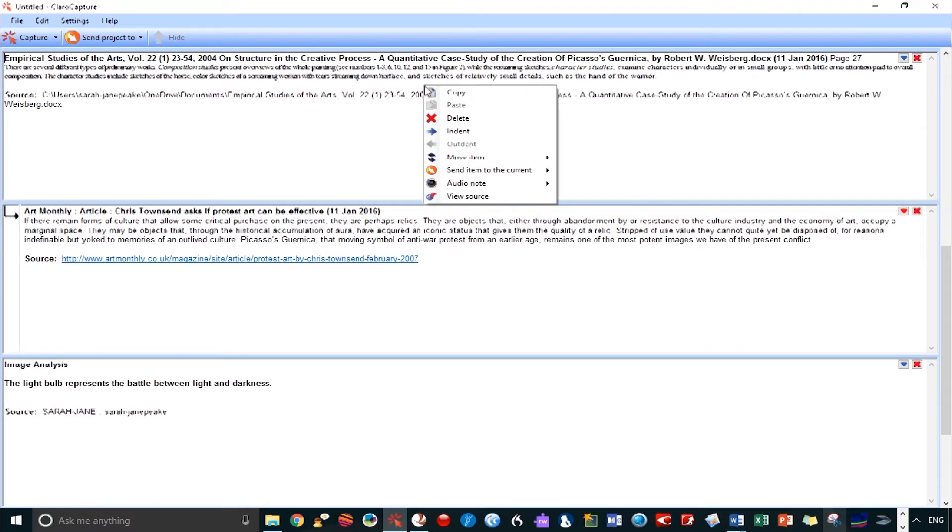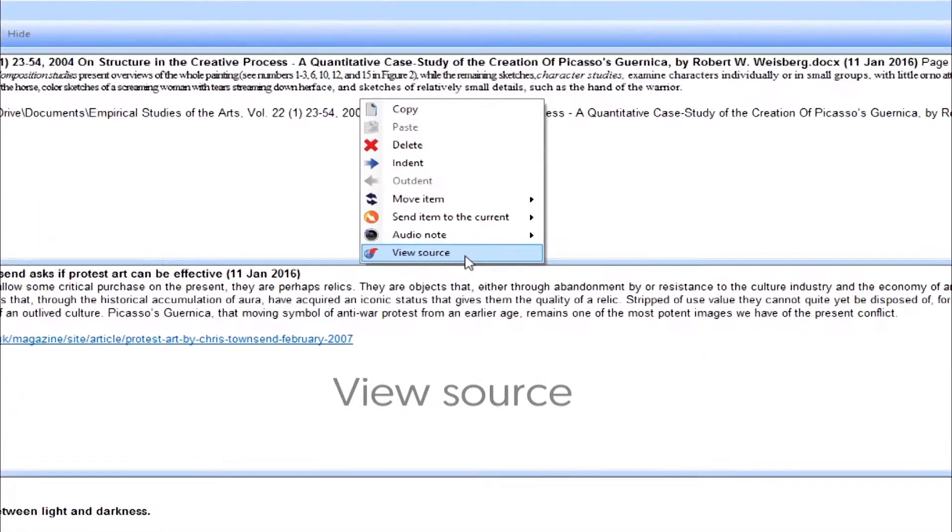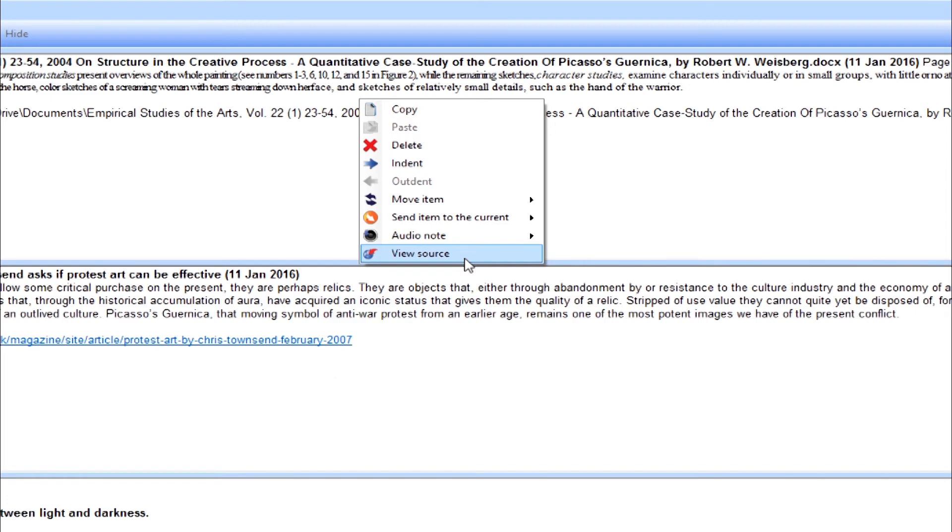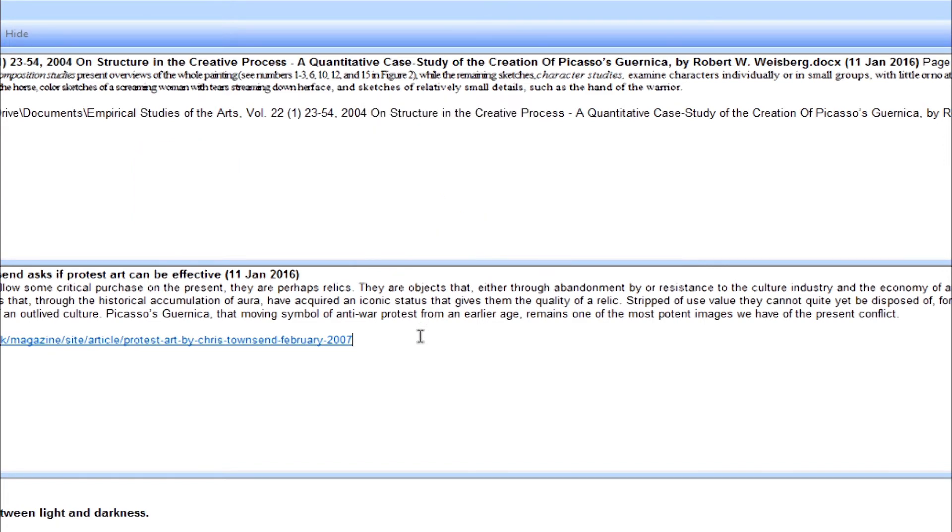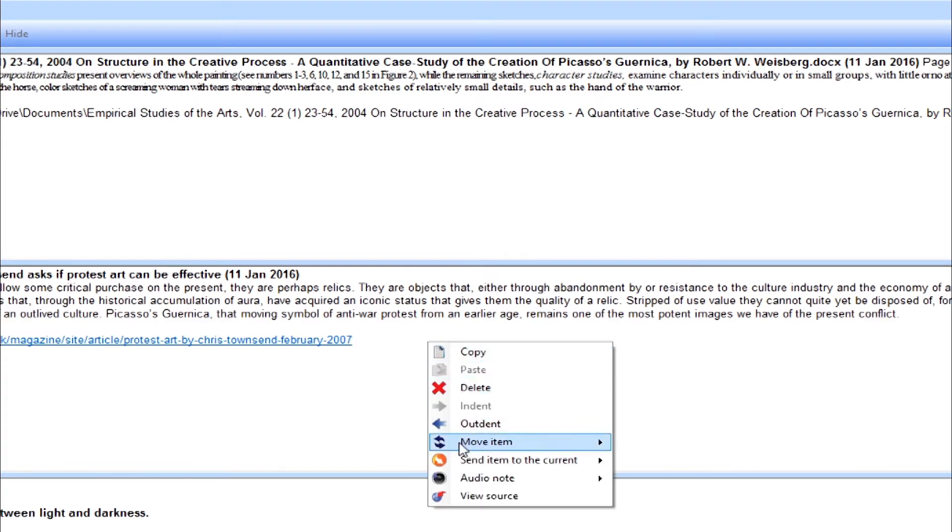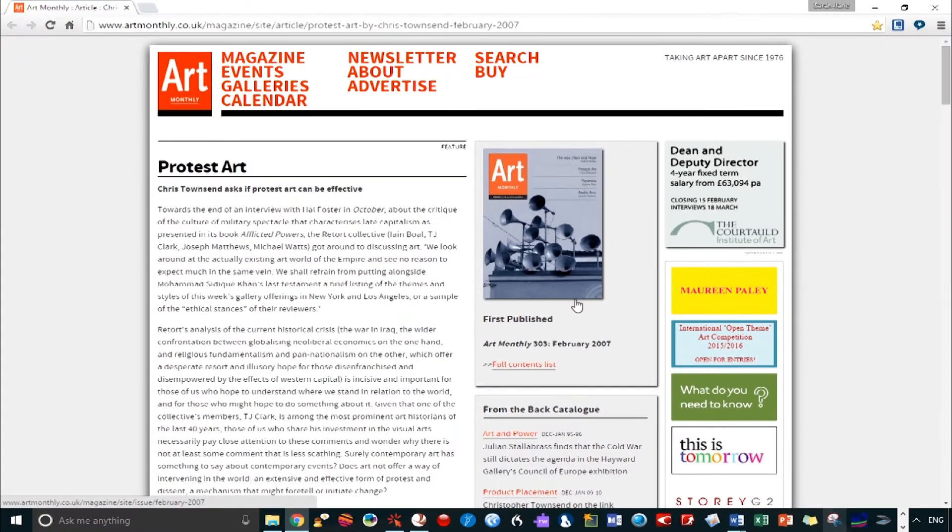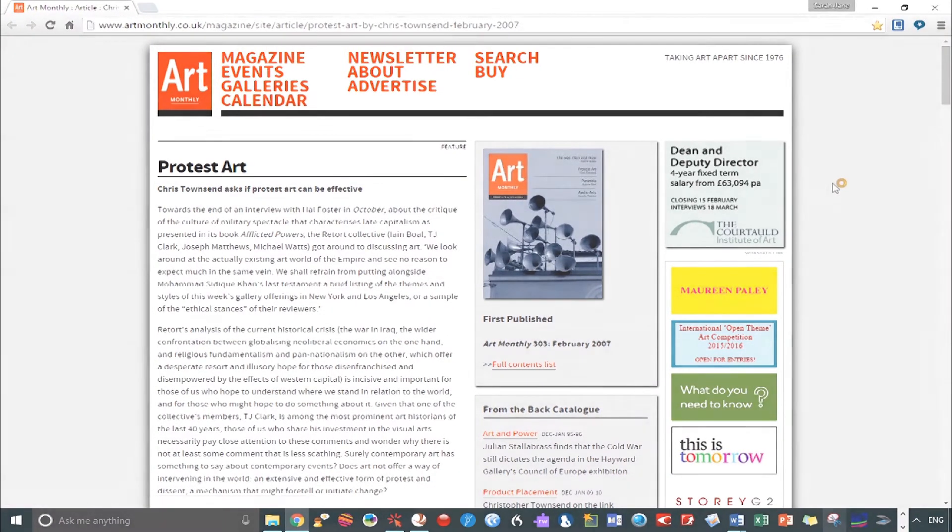View source is hugely important, as it allows us to go back to the original document to view the information in context. You'll find this feature works in text grabbed from Microsoft Word, but not from PDFs. That might be another good reason to convert them using ClaraRead. We can also jump back to the original webpage. It's fantastic for keeping you on track with referencing, and stops you from having a million tabs open.